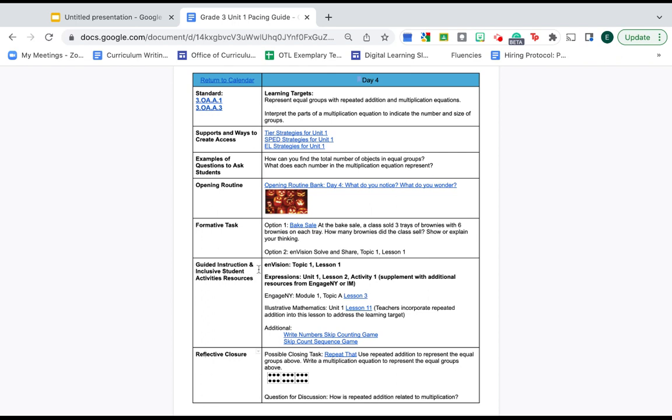So we're saying, hey, if you go to envision, expressions, engage, illustrative, or these additional places, you will find lots of problems, games, and activities that you can use to craft guided instruction and inclusive student activities.